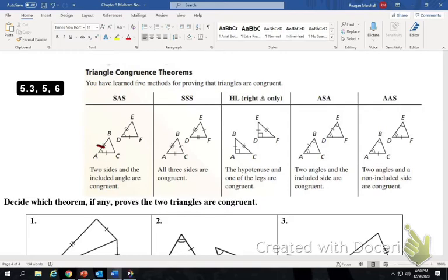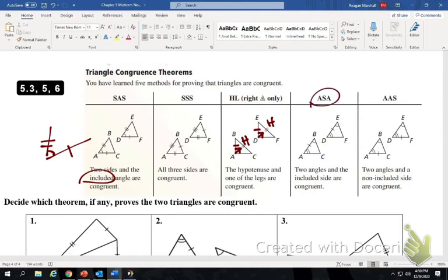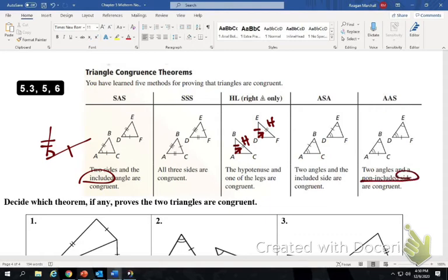Side-angle-side is when you have two sides congruent and an angle included between them. Side-side-side says that three sides are congruent to three sides. Hypotenuse-leg only works for a right triangle — the hypotenuse across from the right angle is marked congruent to a hypotenuse, and a corresponding leg is congruent on both triangles. Angle-side-angle is where you have two angles marked congruent and a side between them. Angle-angle-side is when you have two angles marked congruent and a non-included side marked congruent.